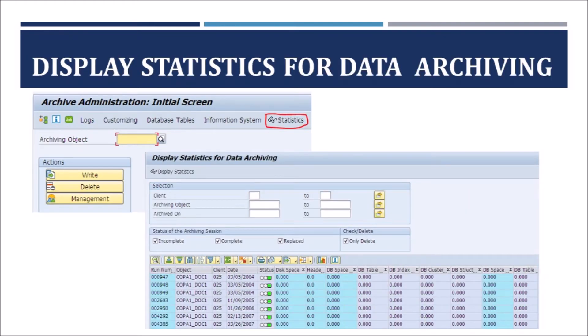After data archiving, companies usually try to determine what they have gained from archiving the data. It is useful to know how much space is gained in the database after archiving. To view these statistics, go to the SARA transaction and click the Statistics button — this gives information about the space gained from write jobs, delete jobs, etc.